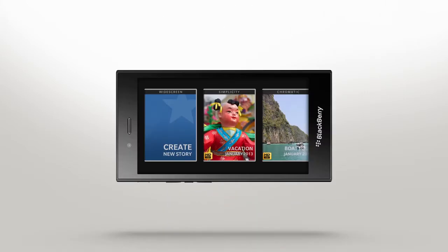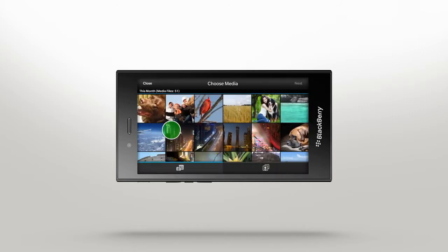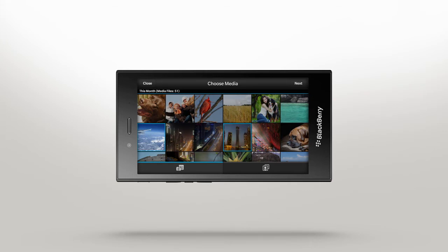Here you can create a new story or see stories you've previously created. To start creating a new story, you're presented with the previously saved photos and videos on your device. You can sort your photos by date or album.